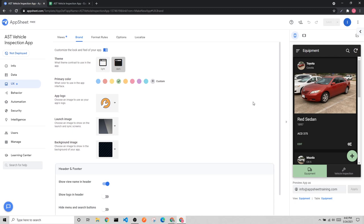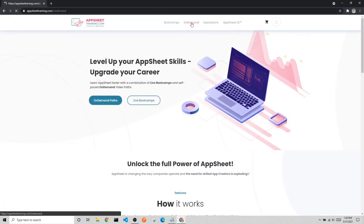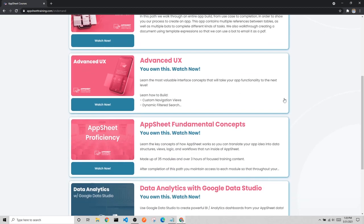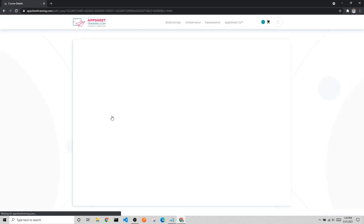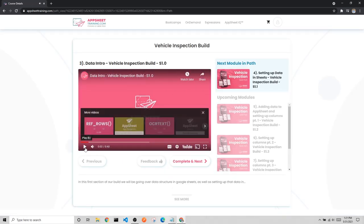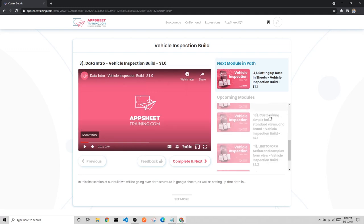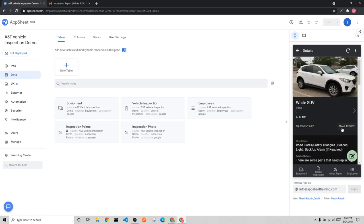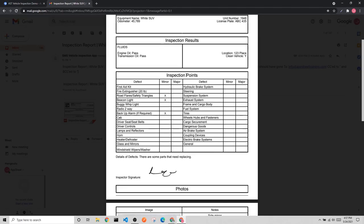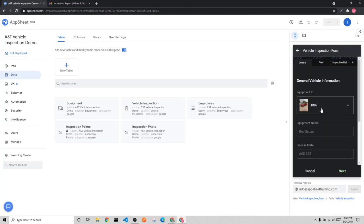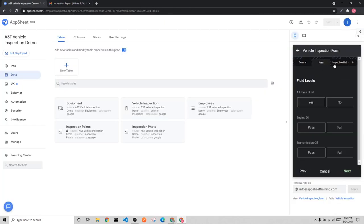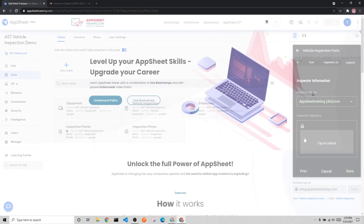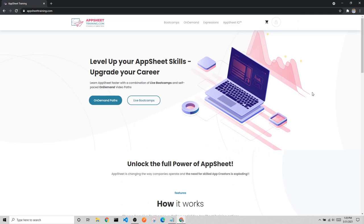That's going to do it for our vehicle inspection app build. If you want a more in-depth, production-level app, head over to appsheettraining.com where we have an entire path for creating a full-fledged vehicle inspection app. That app includes many more AppSheet features such as format rules, slices, automation, bots, document generation and PDFs, automatically saving or emailing that PDF to users based on their roles, and table permissions. If any of that interests you, please check out appsheettraining.com. Thank you so much for watching and have a great day.